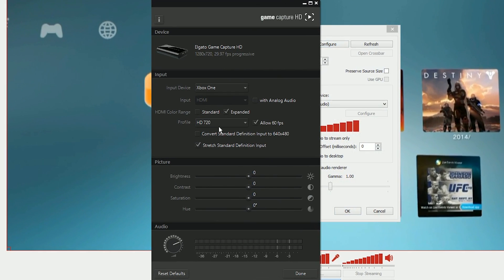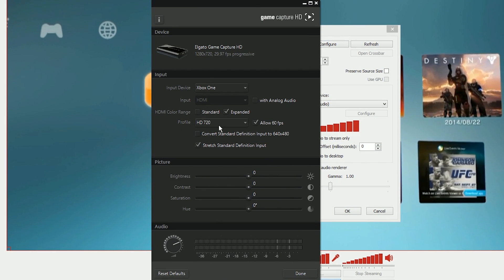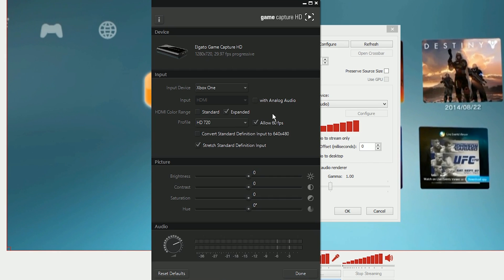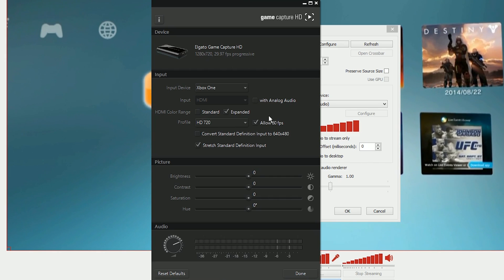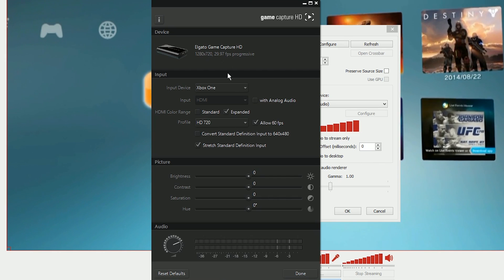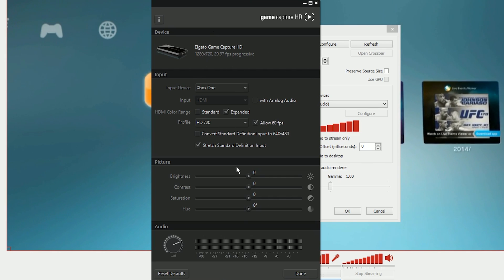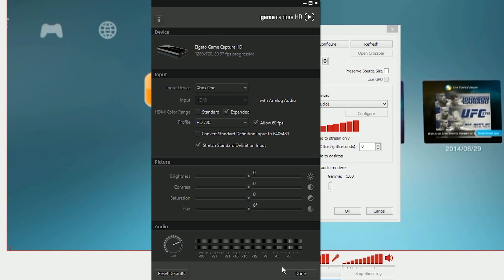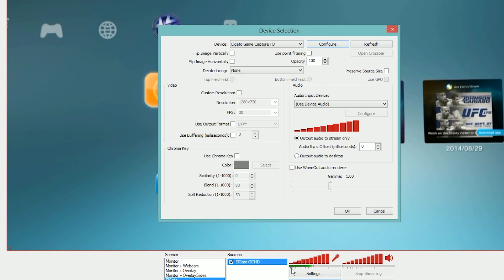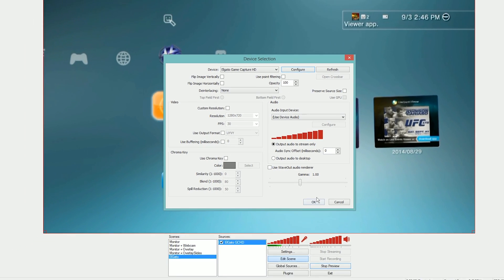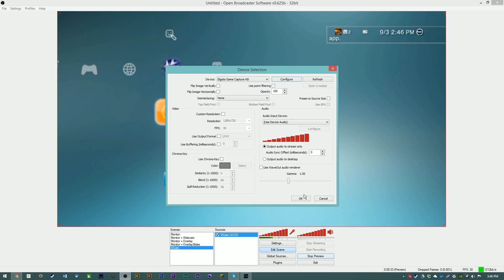It is actually set to HD 720, allows 60fps if you have a 60fps capture card, I do not. And to stretch standard definition input and we're good to go. You have your stream image here.